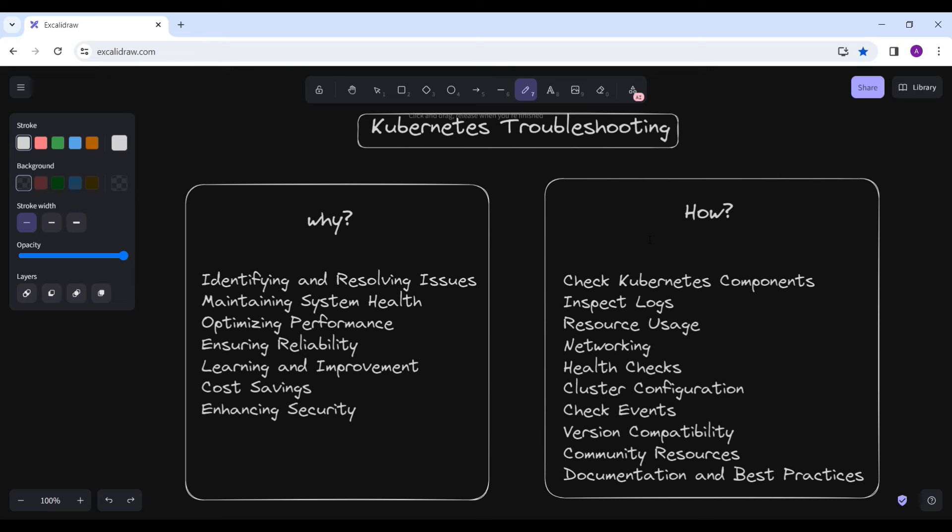We need to understand why troubleshooting knowledge and skills are essential. The first step is identifying and resolving issues. Troubleshooting helps us in identifying and resolving issues in any complex system like Kubernetes. Problems are bound to occur, and troubleshooting skills enable you to identify the root cause of issues efficiently and apply the appropriate fixes, minimizing downtime and ensuring smooth operations of your applications.